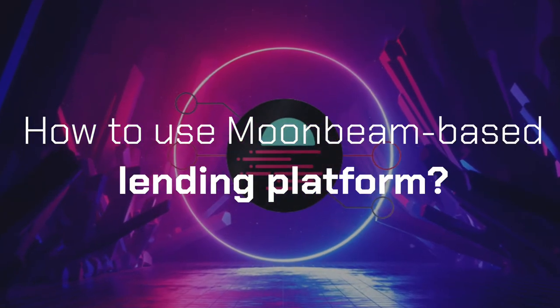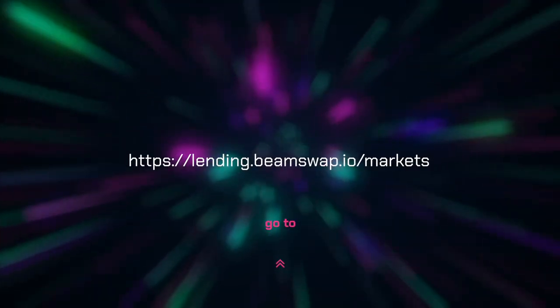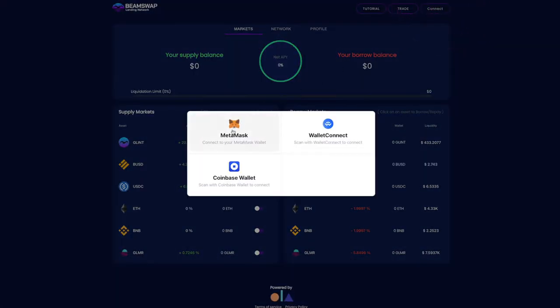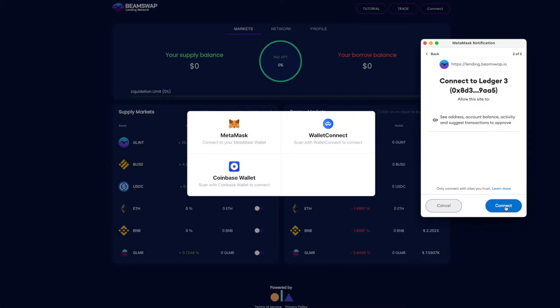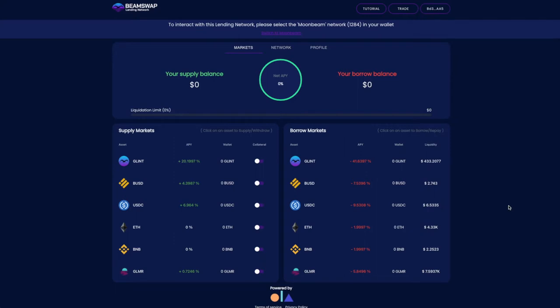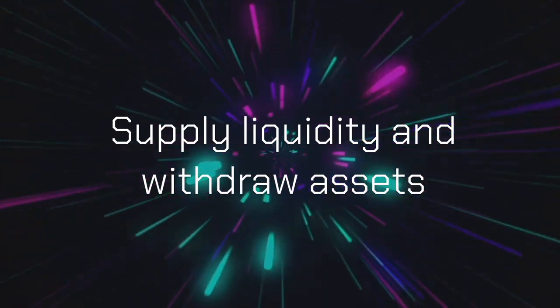This guide covers how to use the Moonbeam-based lending platform. Go to lending.beamswap.io and connect to the network with MetaMask, WalletConnect, or Coinbase Wallet, then confirm the connection. Before using the service, you should first supply tokens to the network. The easiest way is via your wallet — supply liquidity and withdraw assets after.